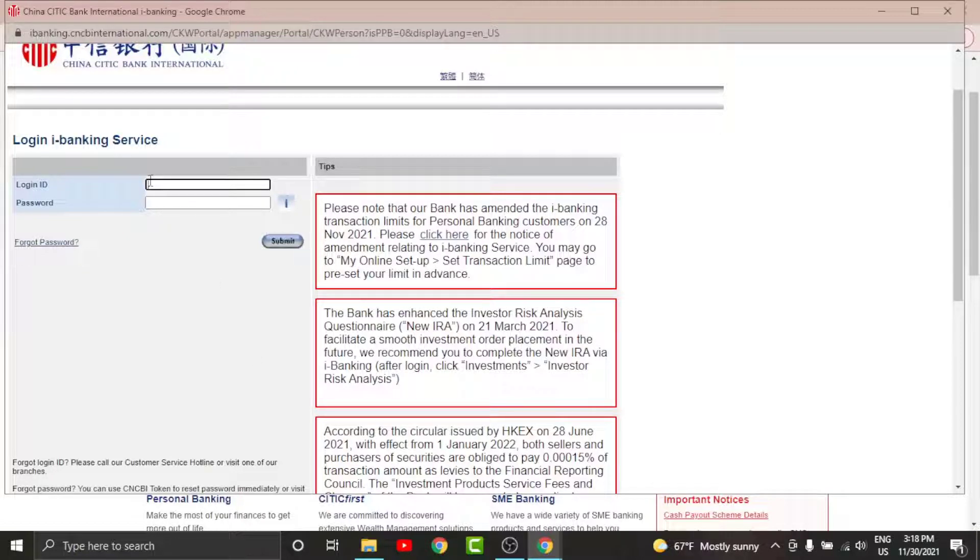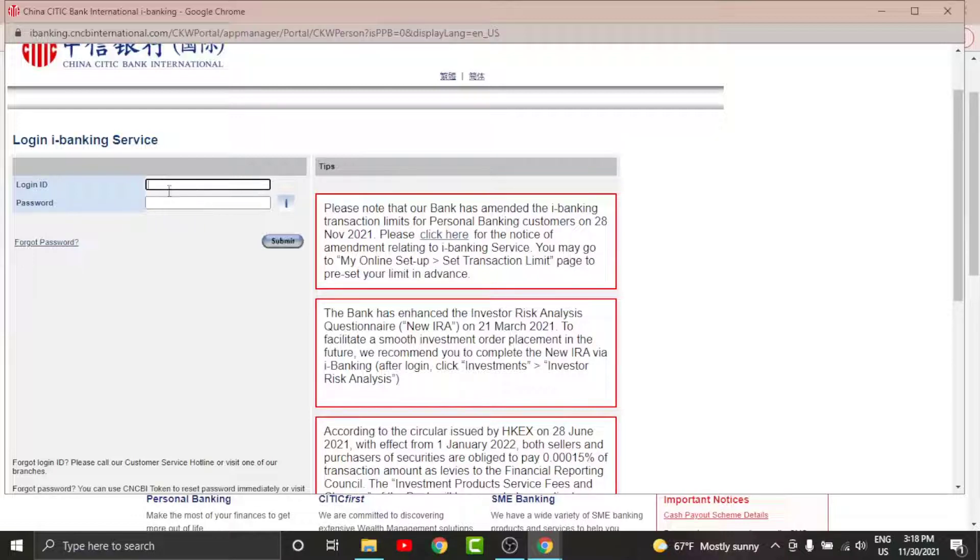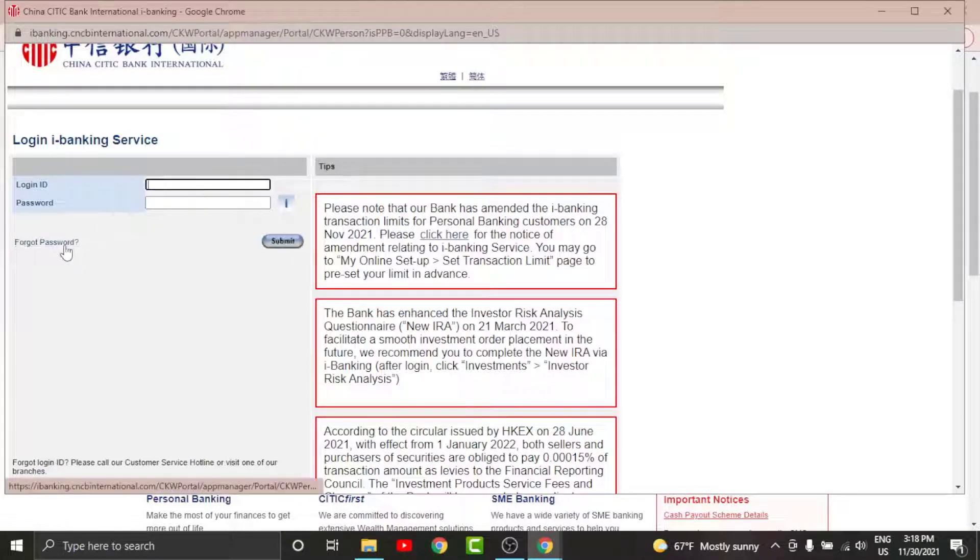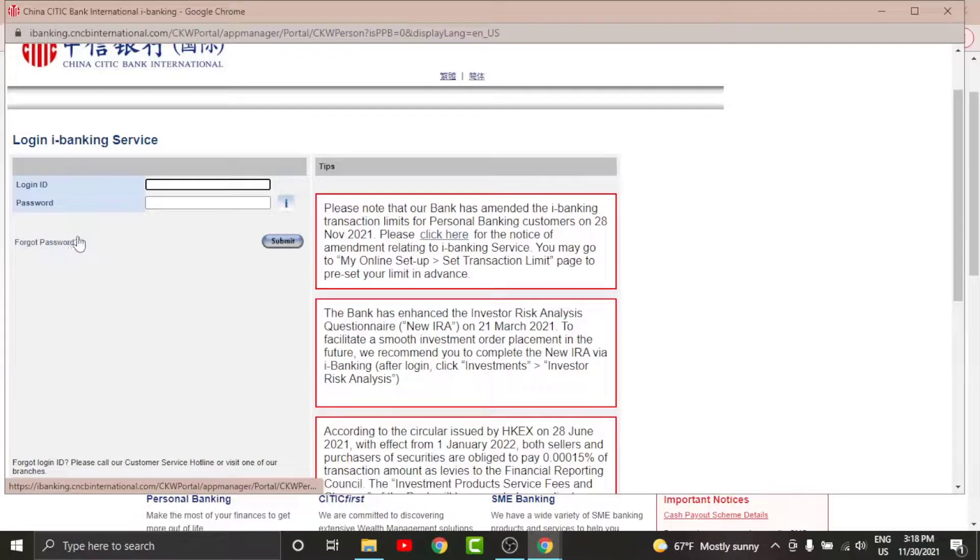Then on the password text field, enter the password that you have set while registering for your account. In case you have forgotten your password, you can just go and tap onto Forget Password option in order to reset your password.